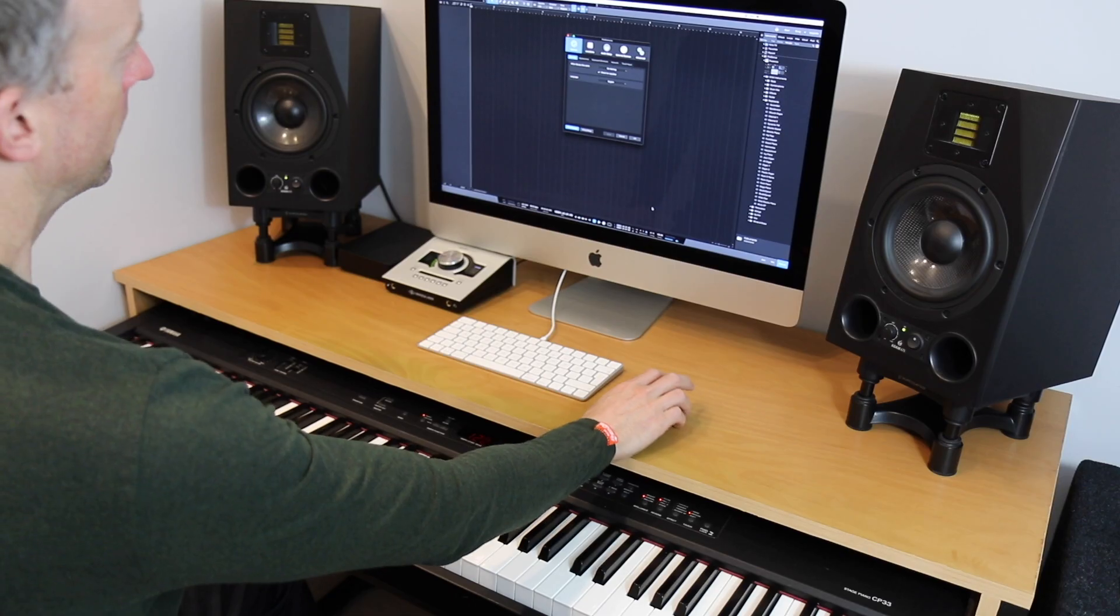So step one, step two, step three all complete. Step four then is to record a song. So here we go.